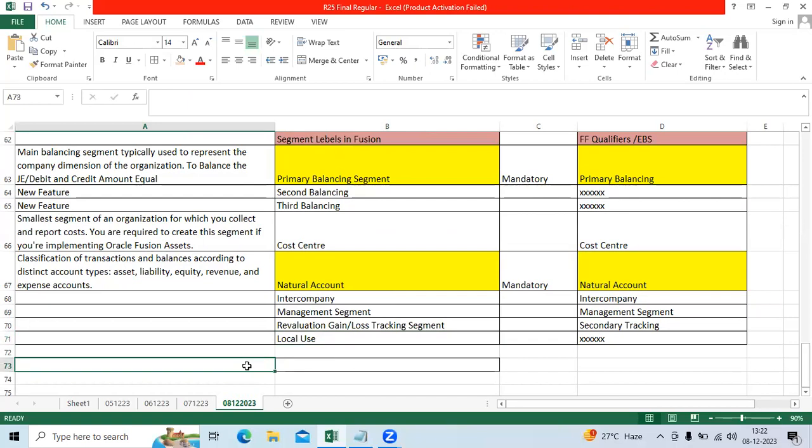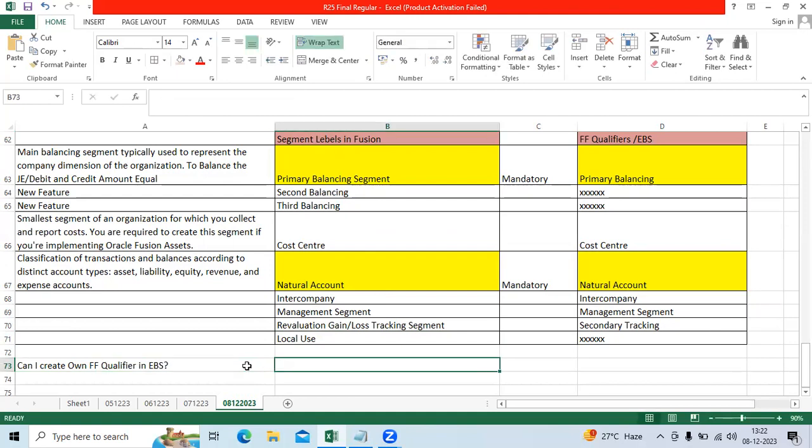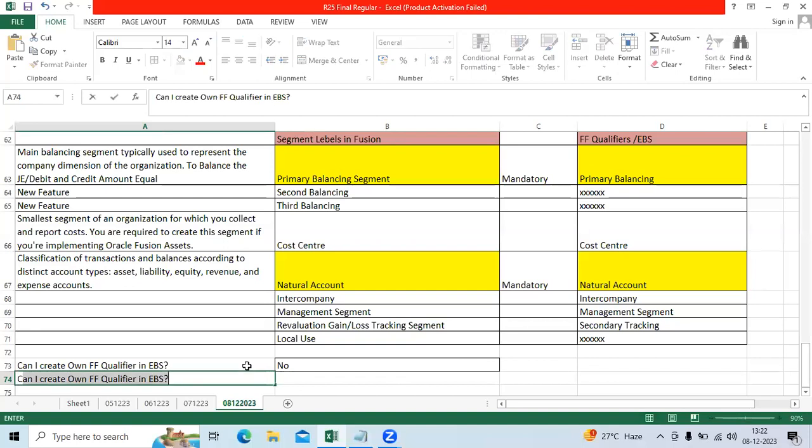So we have another question. Can I create own flexi-field qualifier in EBS? Can I create own segment labels in Fusion?